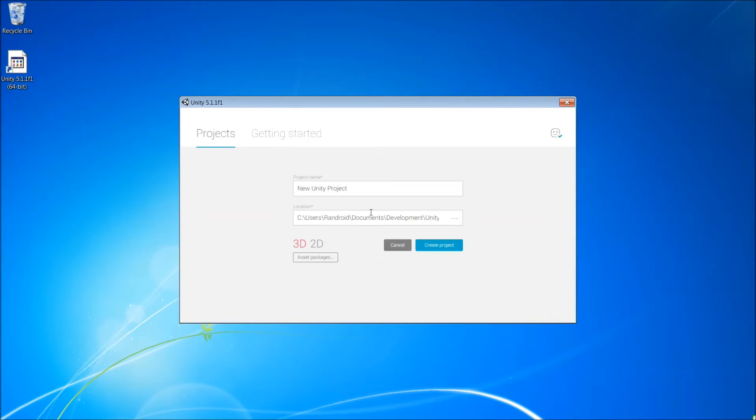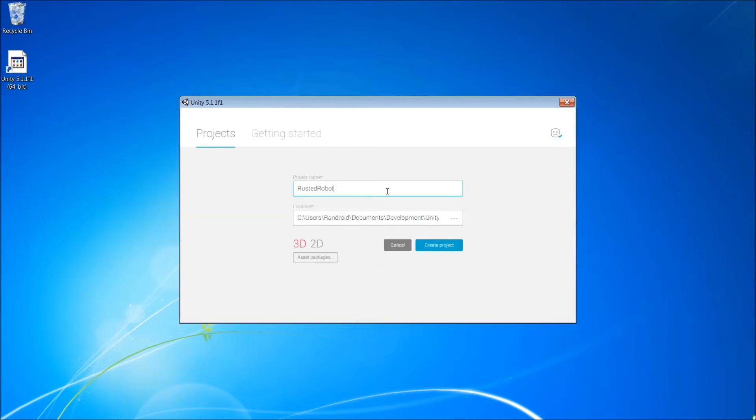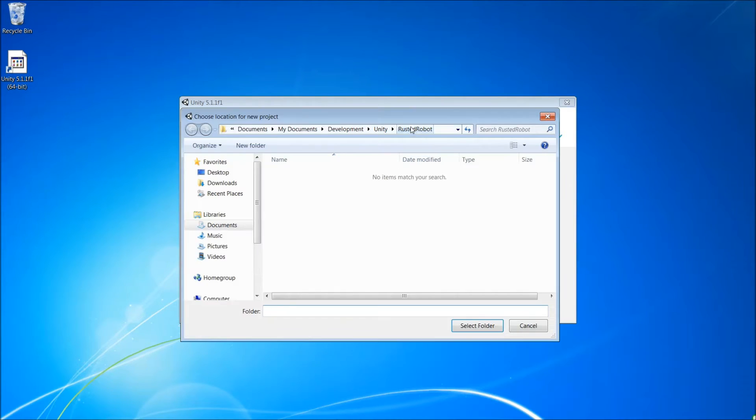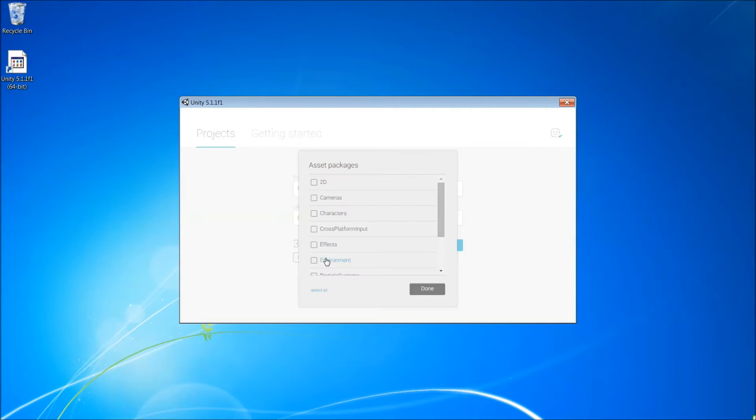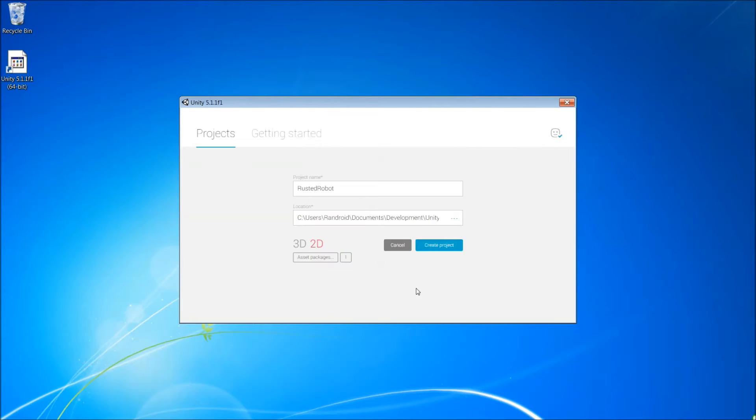Let's jump right in here and create a new project in Unity 5. I'm going to name it Rusted Robot. I'm going to pick a directory where I want to save it and then instead of 3D, choose 2D. For asset packages, let's include 2D and go ahead and create the project.